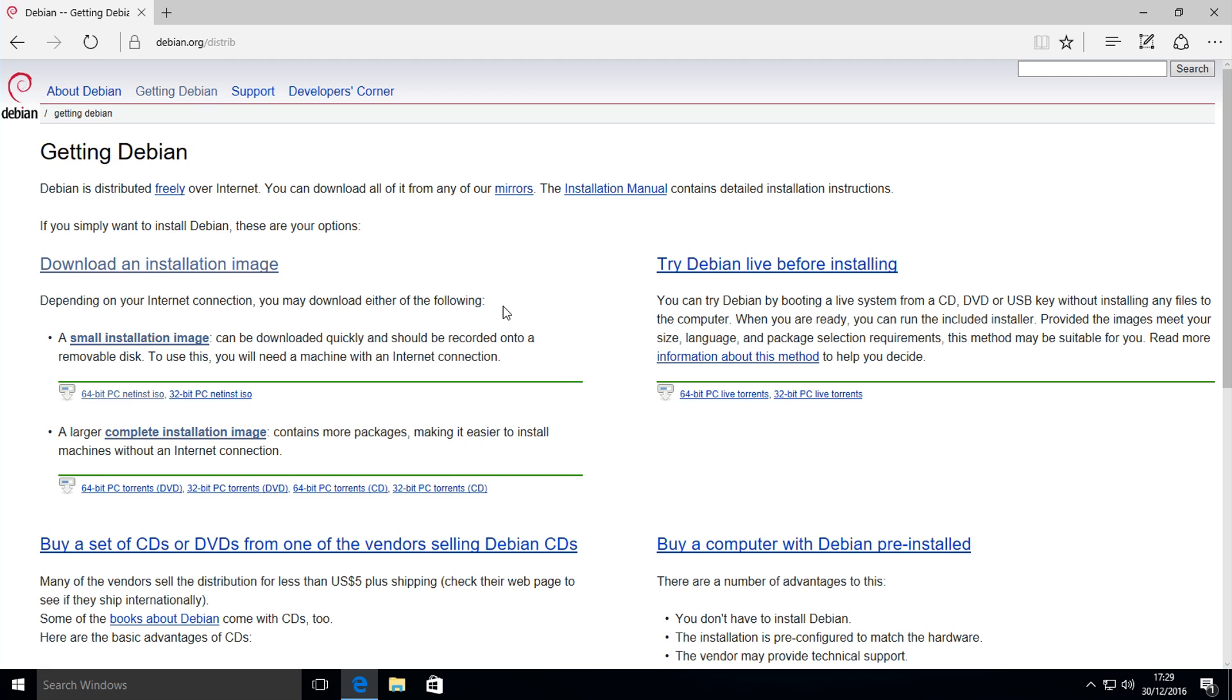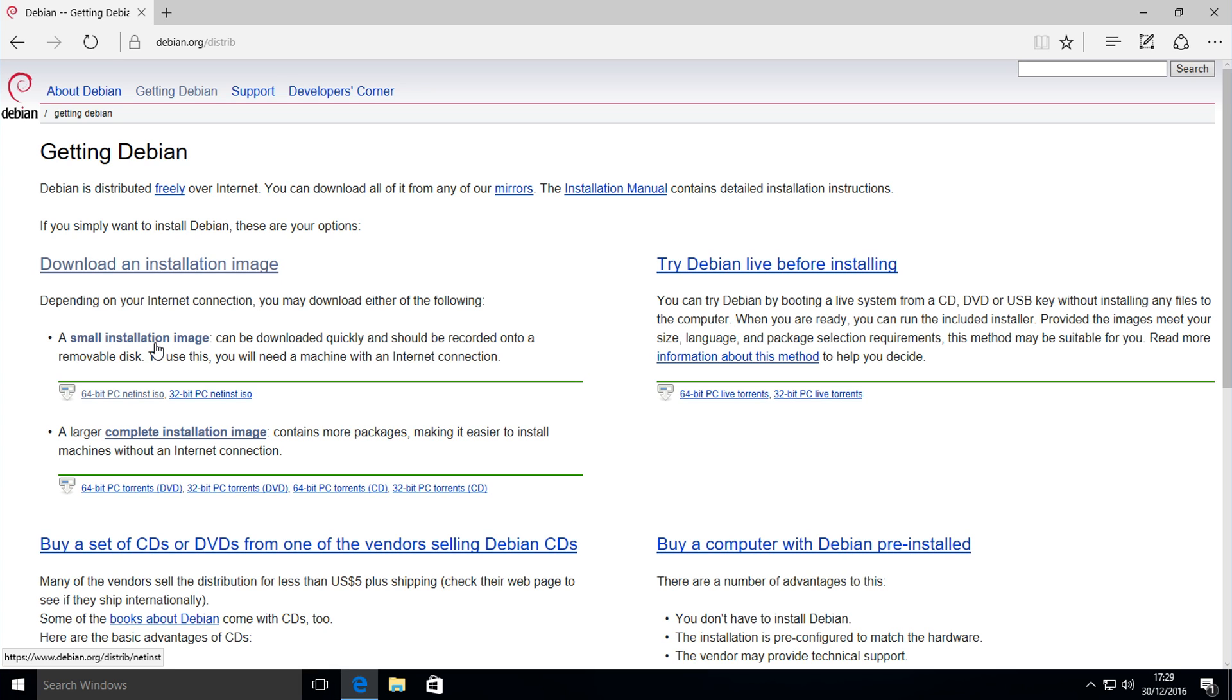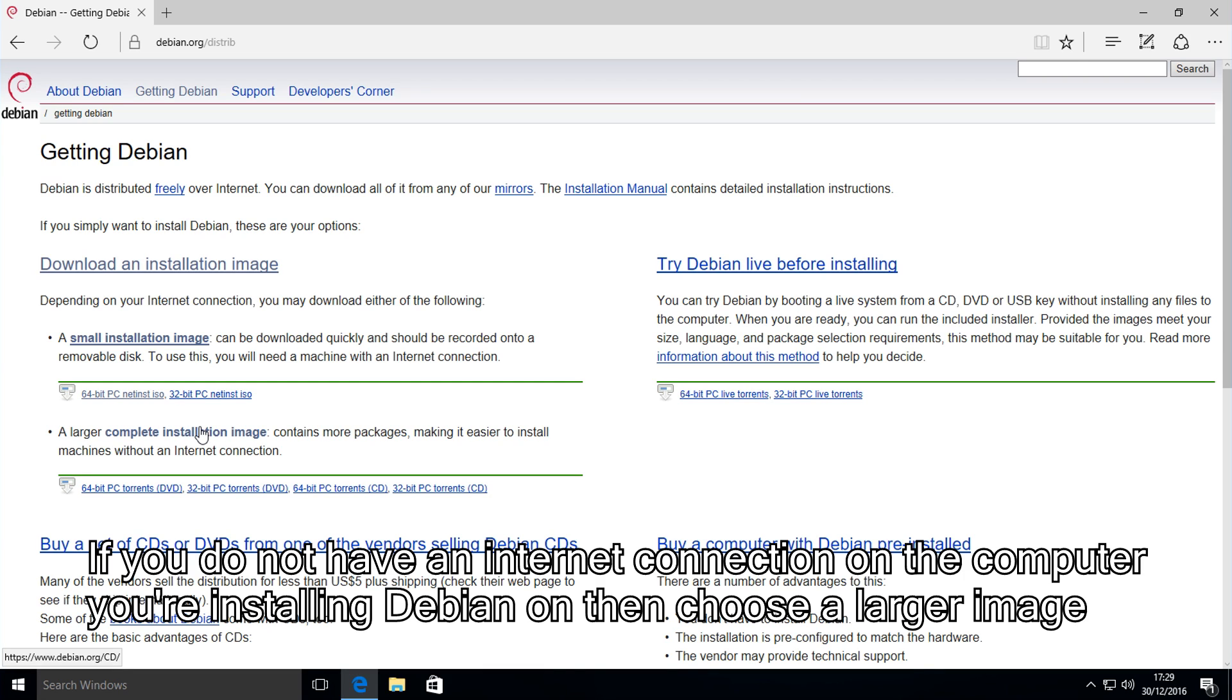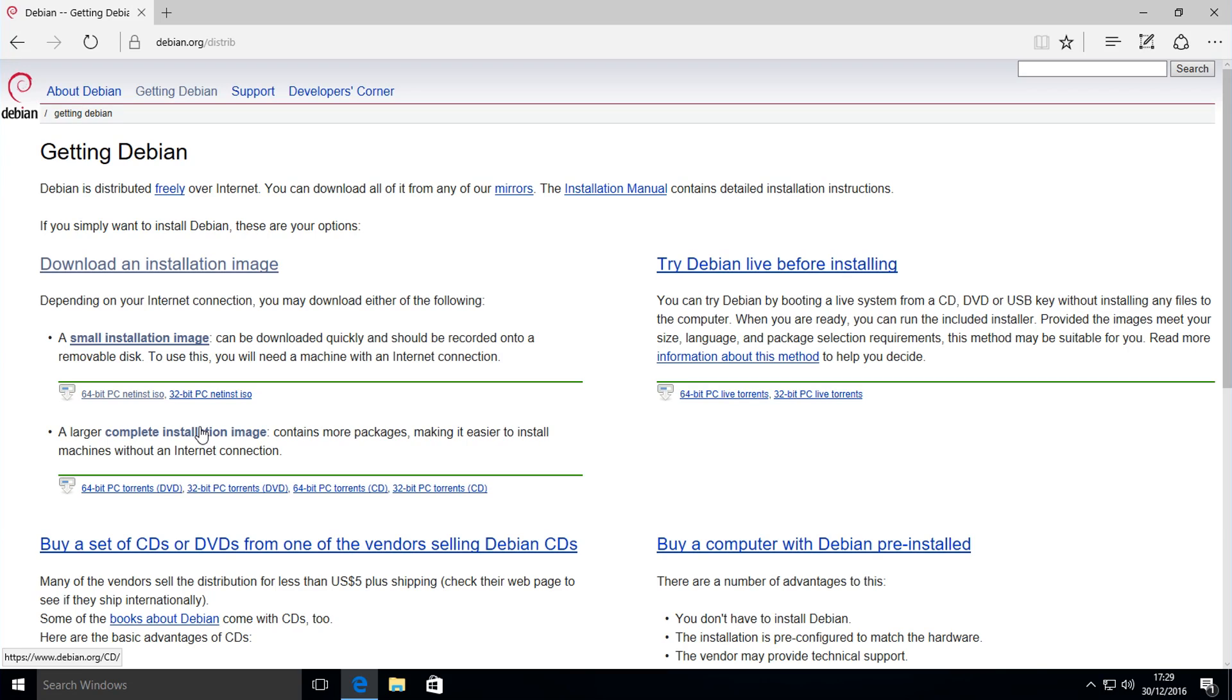Click on getting Debian and then on the left here you'll see downloading an installation image. You can choose from a smaller installation image if your internet is slower and you just want to get the installation started, or you can download a larger image with more packages, the size of CDs and DVDs.